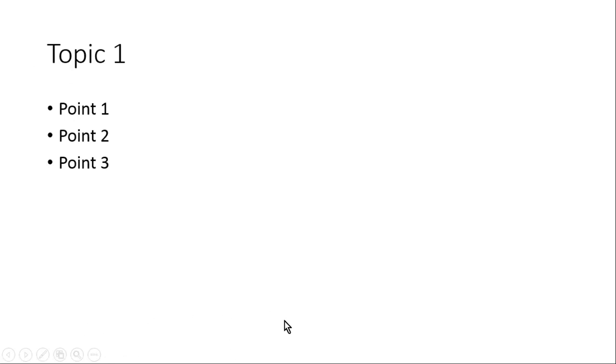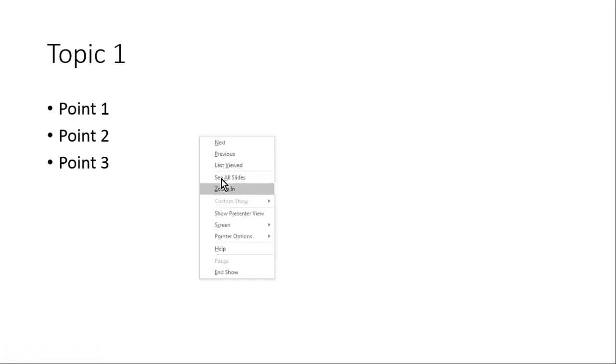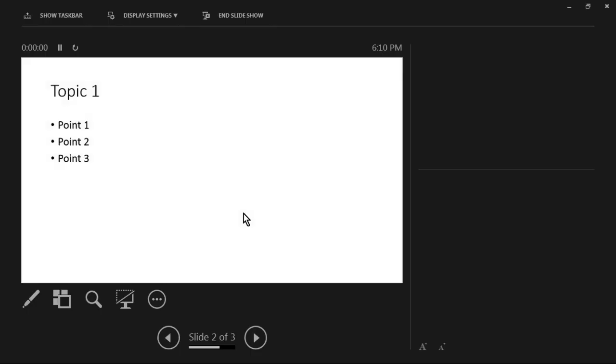So what you want to do is right-click and go to Show Presenter View. And here you can see this view which can be seen only by the presenter.